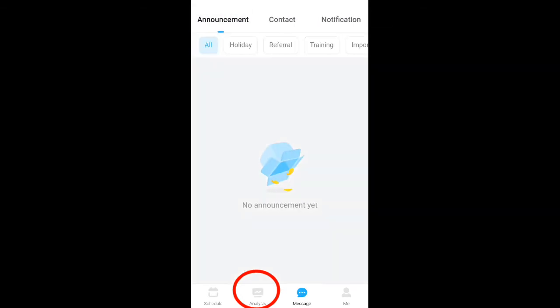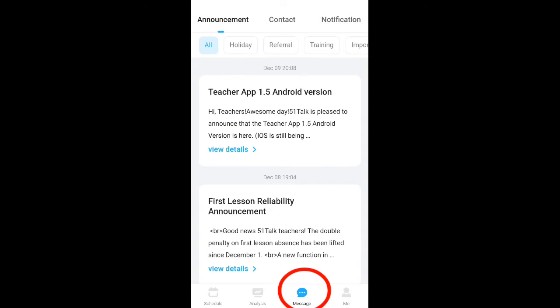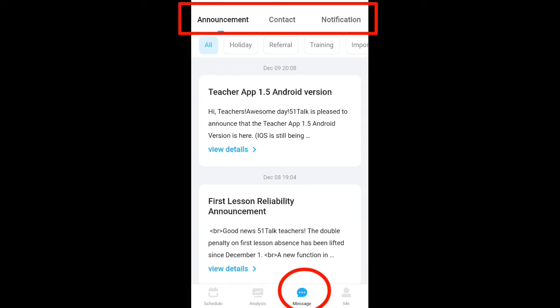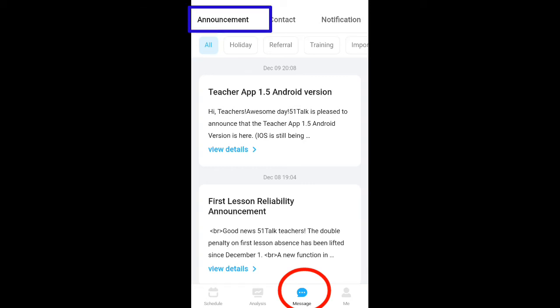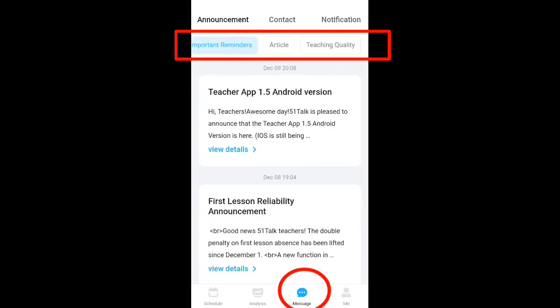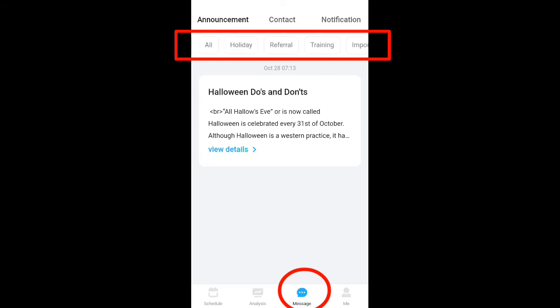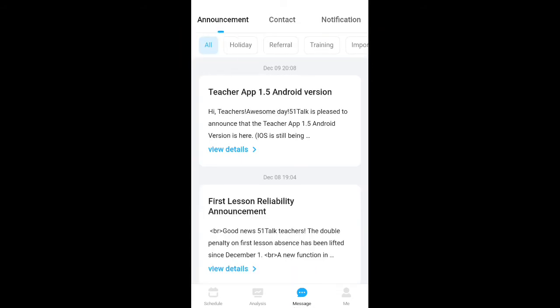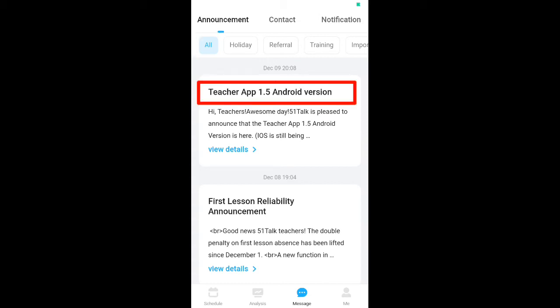The Message tab has three parts: Announcement, Contact, and Notification. In the Announcement section, it is similar to your My Page — you have all the holiday notices, referrals, training, important reminders, articles, and teaching quality updates.